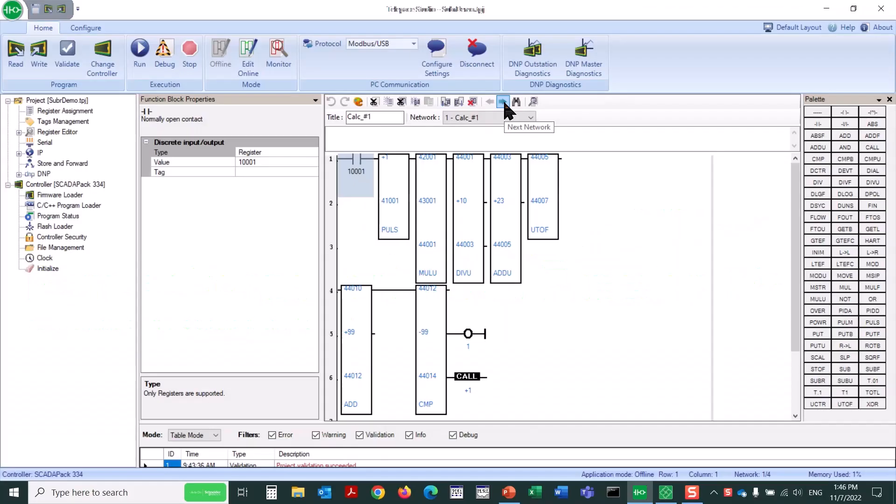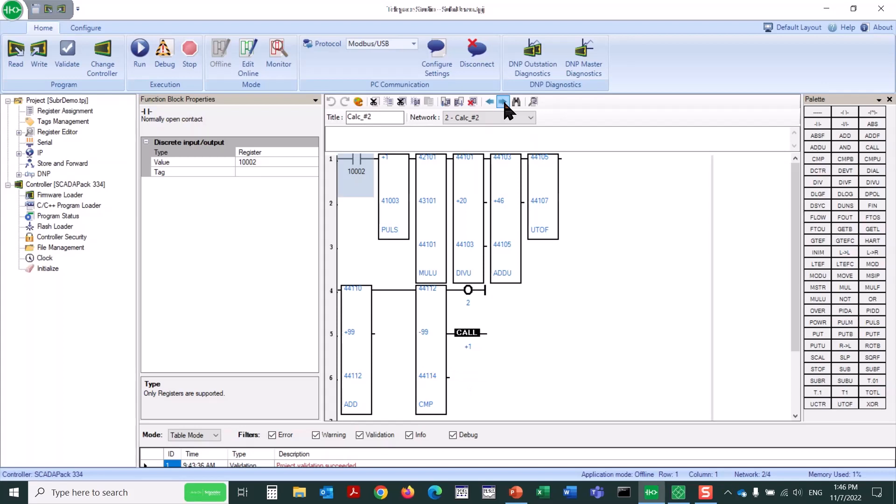Here we can see a sample Telepace Studio application which includes several networks of logic. In each section, after various calculations have been performed, the application needs to use the same multiple rungs of logic. Instead of repeating this logic multiple times, using more memory and possibly increasing scan time,